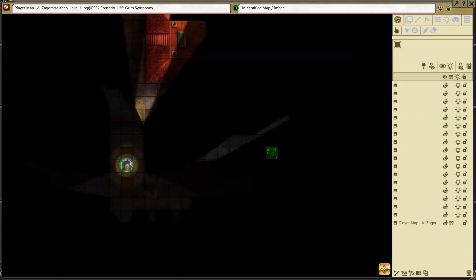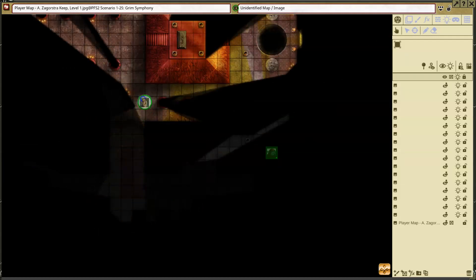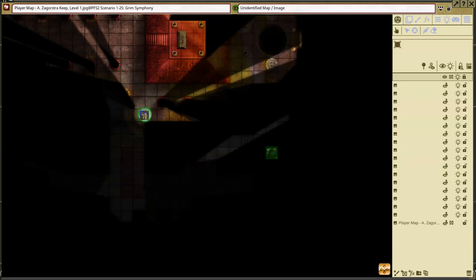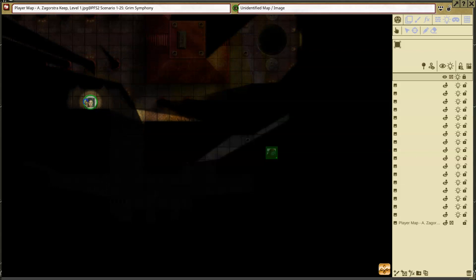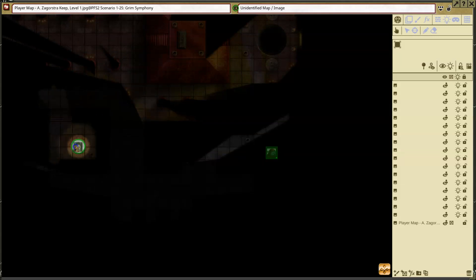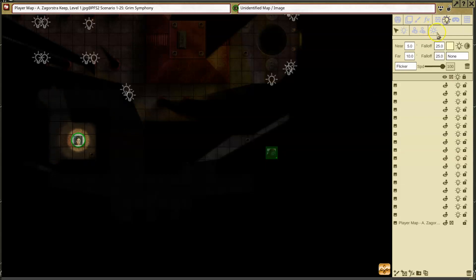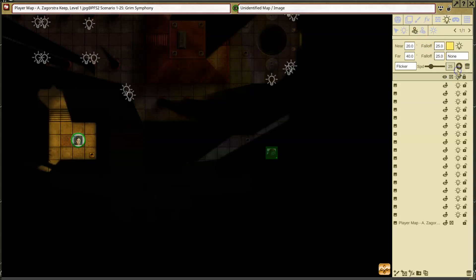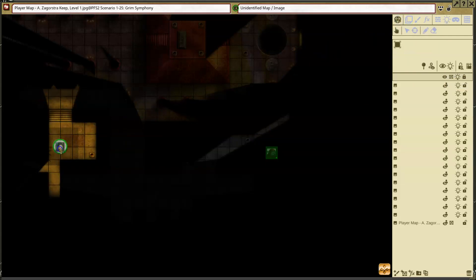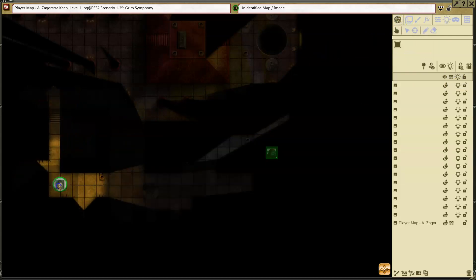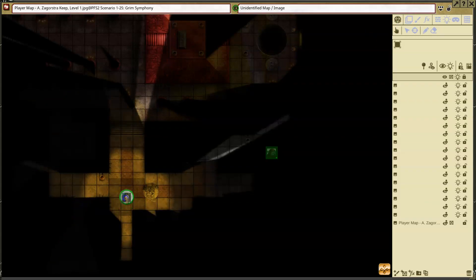So again, if she goes back up to this one area where she couldn't previously see, she can now see that there's a passageway here that she can follow. If she wants to change out that for a torch, then I can go back into token light, make sure she's selected, and then I can change it to a torch. Now she has a much wider spray of light that she's giving out.